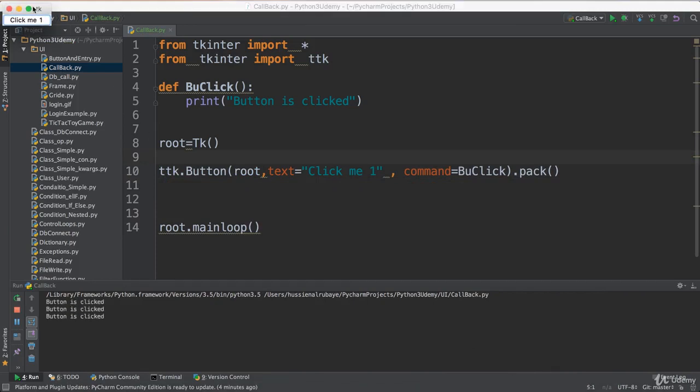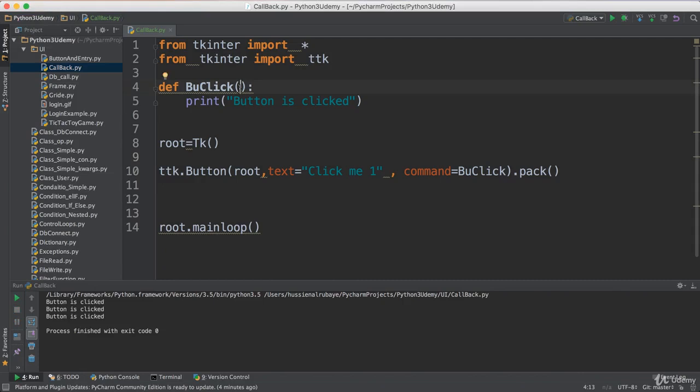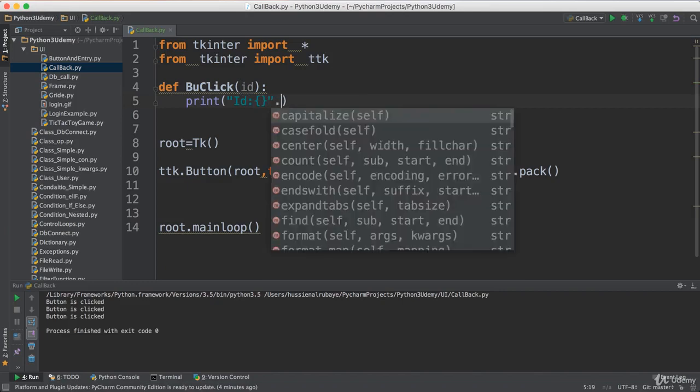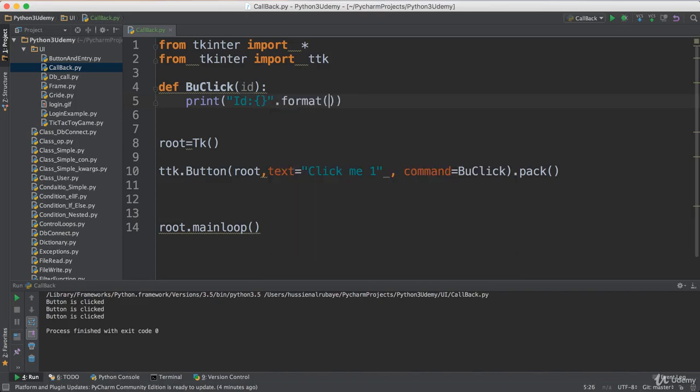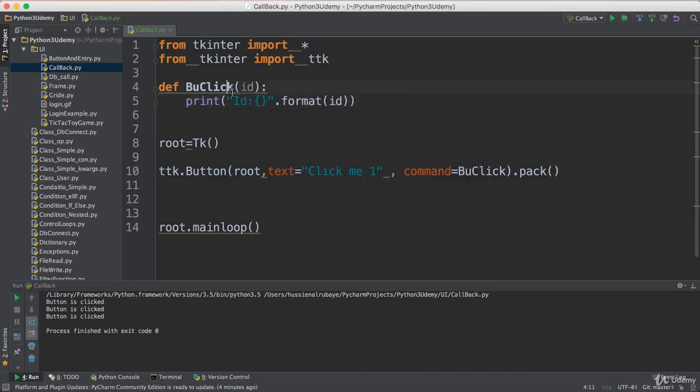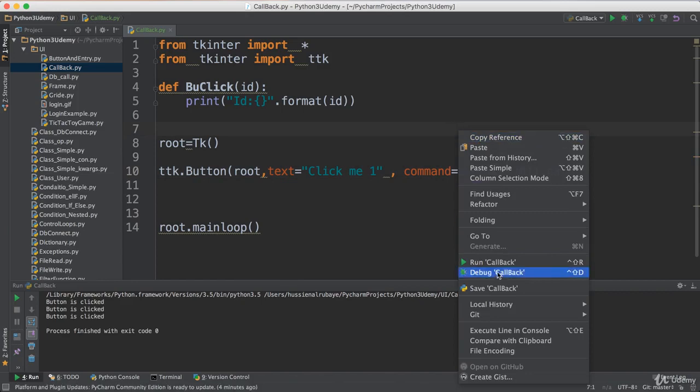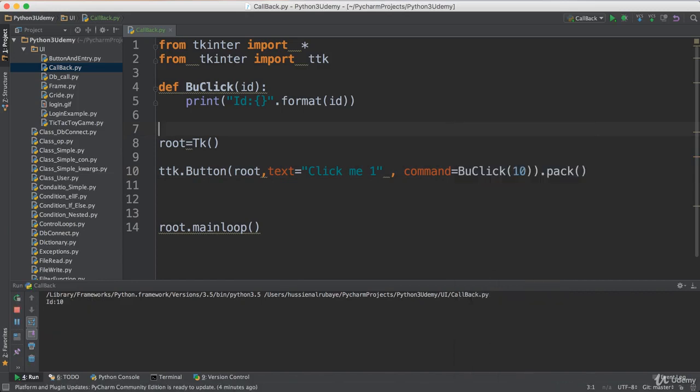Now, what if I want the button to receive something like an ID and print the ID? I'll use dot format for the ID. Now if I send the ID here, for example I want to send 10.